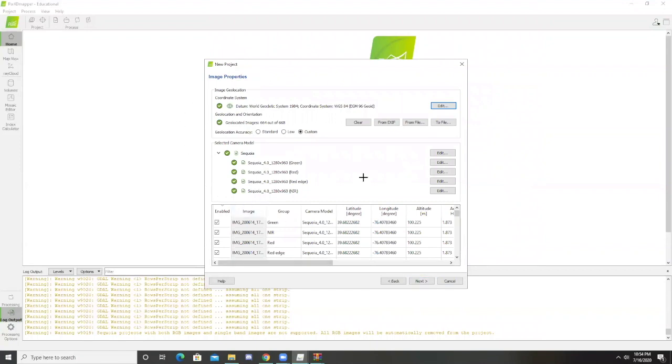This is telling us our image geolocation. It's telling us that only 664 out of 668 geolocated images have been located. That's okay, that's most of them. It will still work.